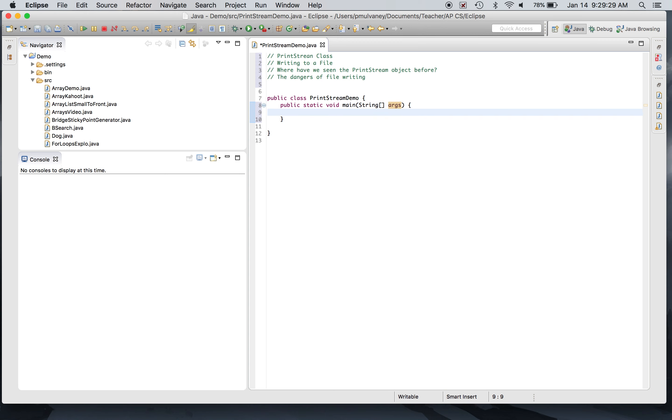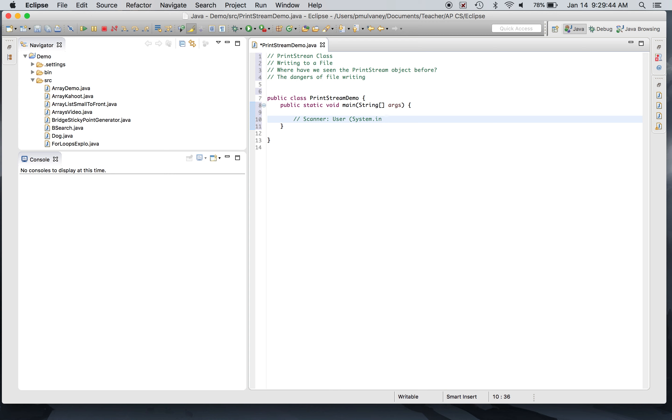All right, let's talk about what we've done so far. In order for this video to have meaning, you should have seen the Scanner class. When we talk about the Scanner class, we say that there are three things that we scan: we can scan the user from System.in, we can scan strings, and we can scan files.